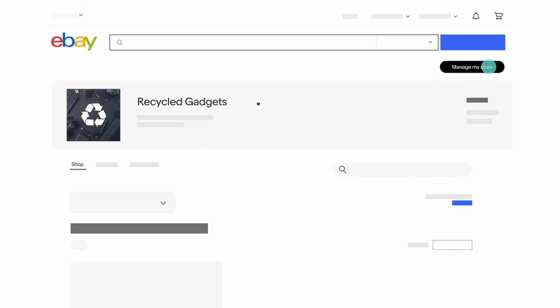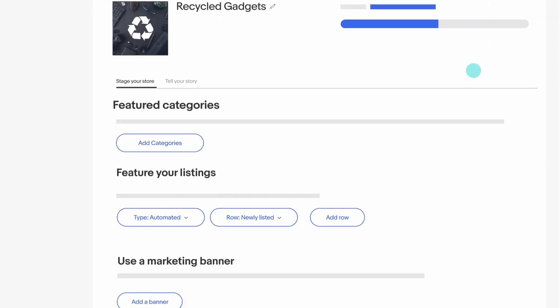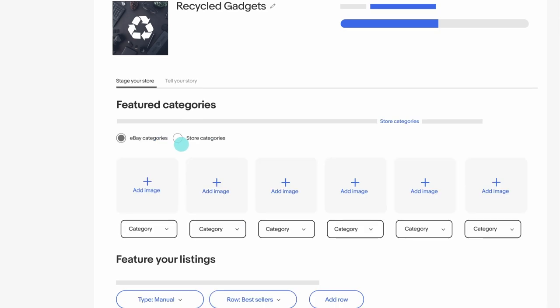To get started, click on Manage My Store and then Featured Categories. Think of it as a window into your store.